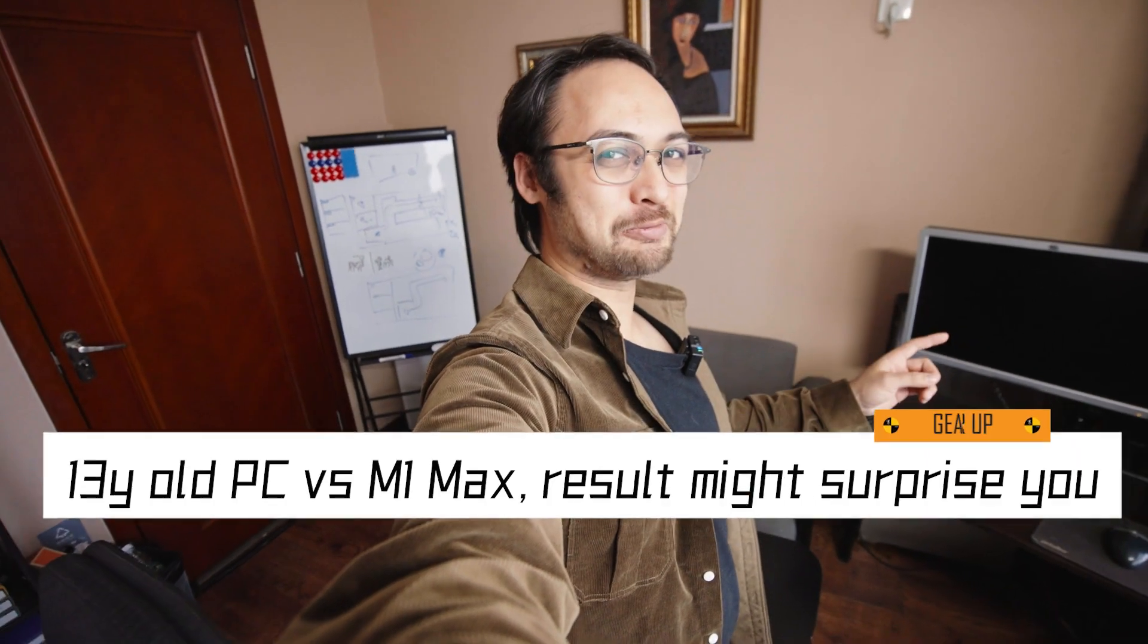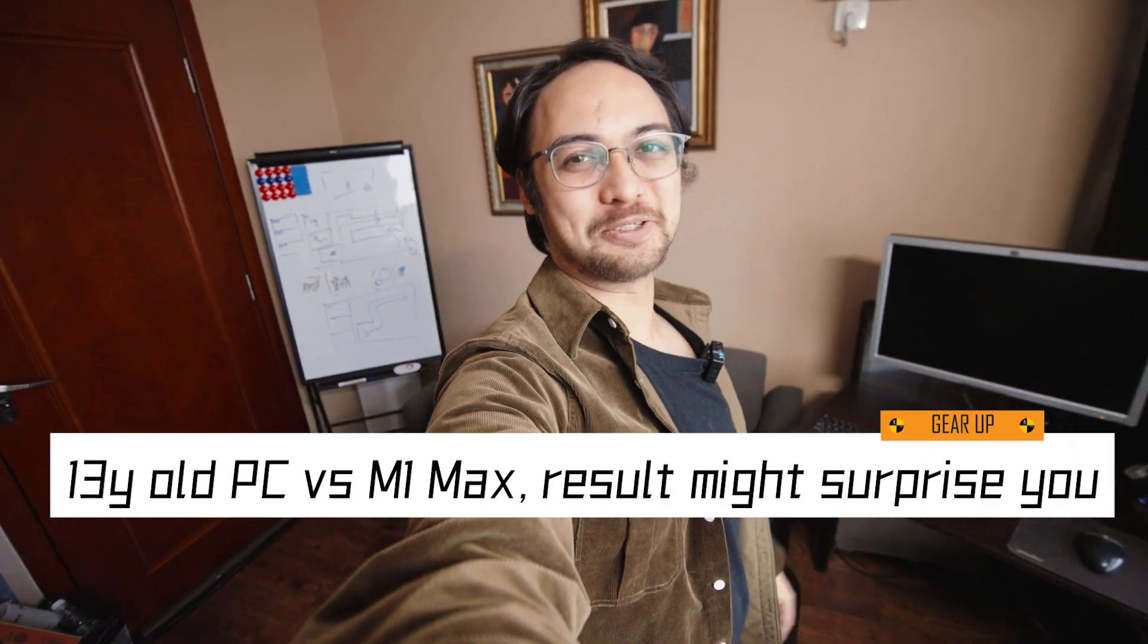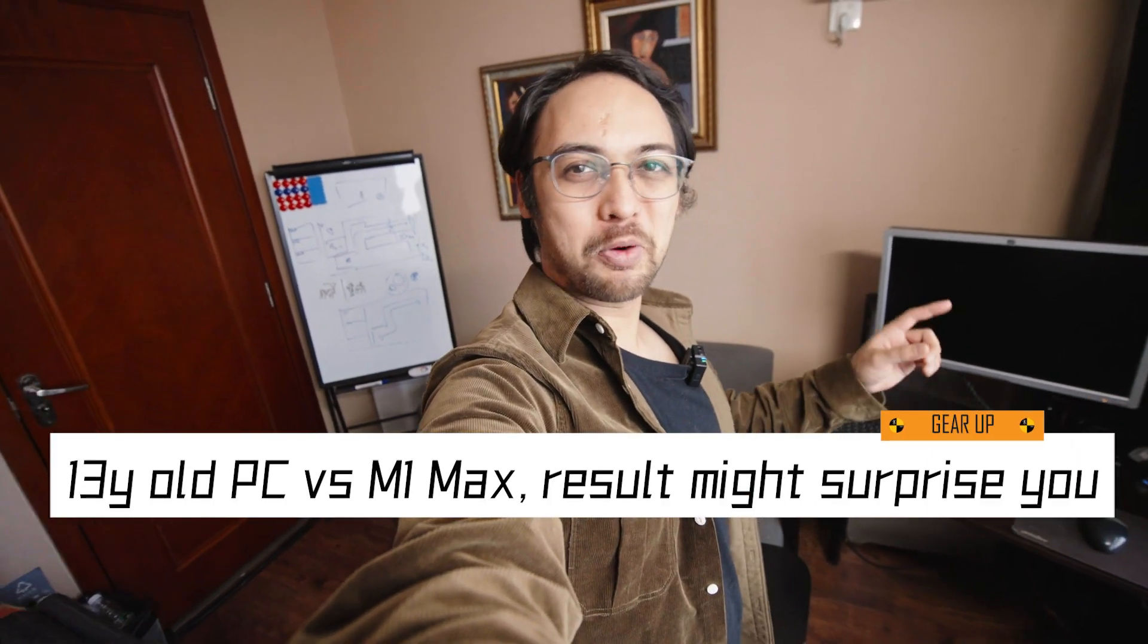Hey, what's geht? Can a PC from 13 years ago beat a M1 Max? Today we're going to find out.